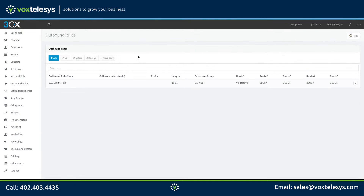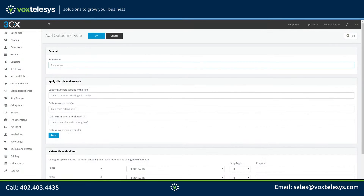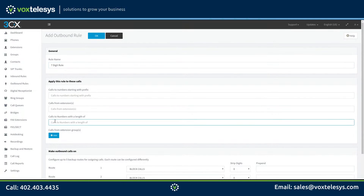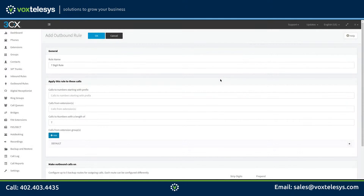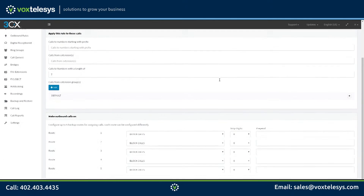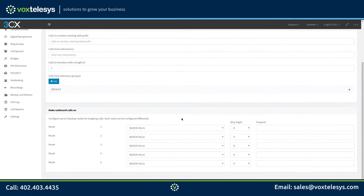Next, we are going to add the 7-digit outbound rule. Go ahead and click the Add button. Enter 7-digit rule into the rule name field. Enter 7 into the calls to numbers with a length of field. For this example, we're going to apply the default extension group to this outbound rule. Set your SIP trunking provider to VoxTelosys.